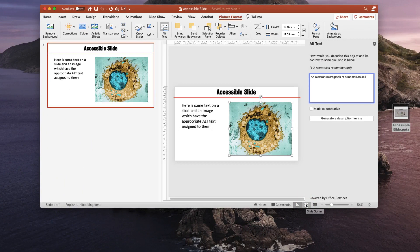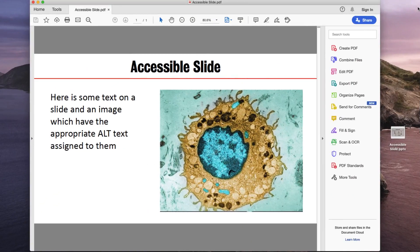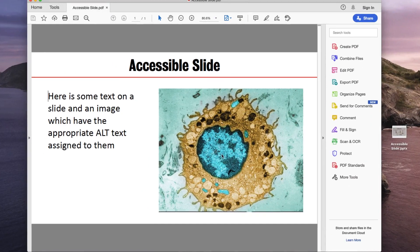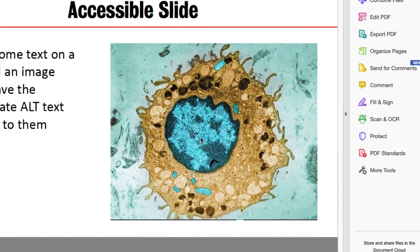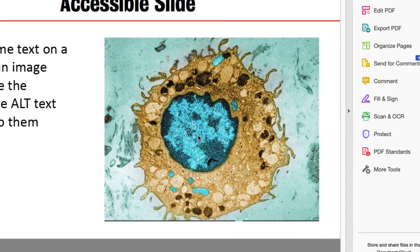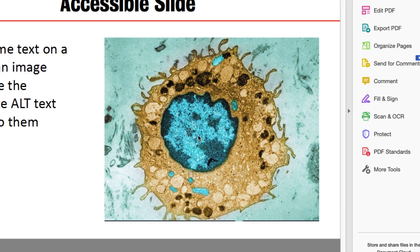I'll demonstrate. I've opened this slide in Adobe Acrobat. If I hold my mouse over the image of the cell, there is no ALT text appearing. One would expect the ALT text in Acrobat to appear in a small yellow box.